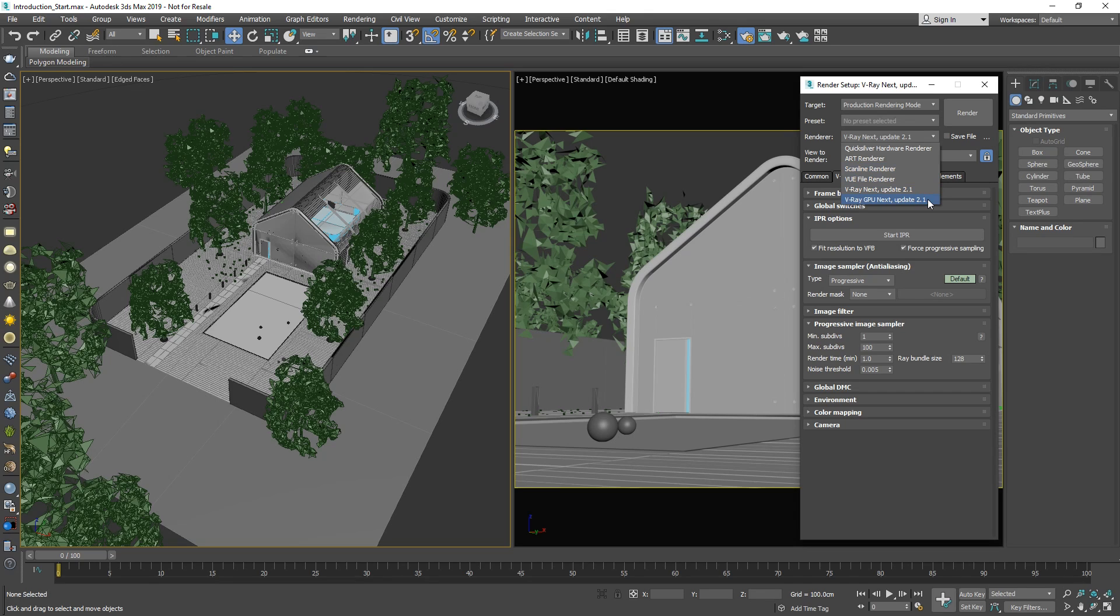V-Ray Next is the original full-feature render engine, while V-Ray GPU is our newer render engine that renders using GPU hardware acceleration. Keep in mind that there are some differences between the two engines. A best practice when you start a project is to decide on which one you want to use first, based on which engine is best suited for your hardware.